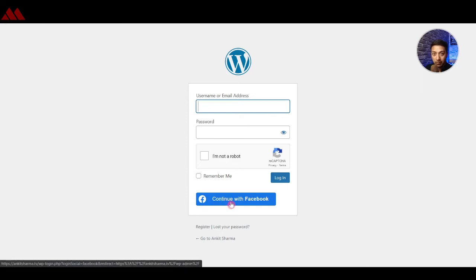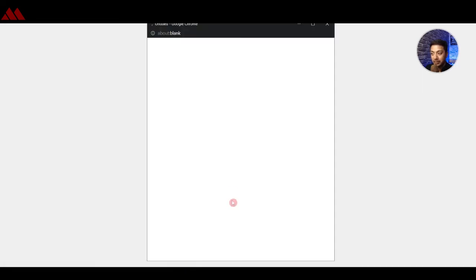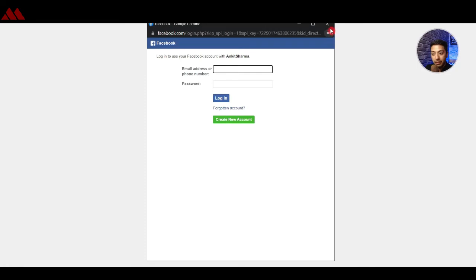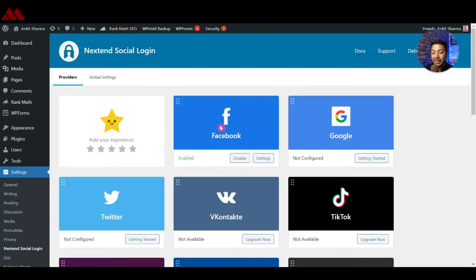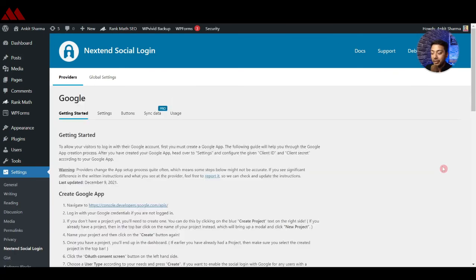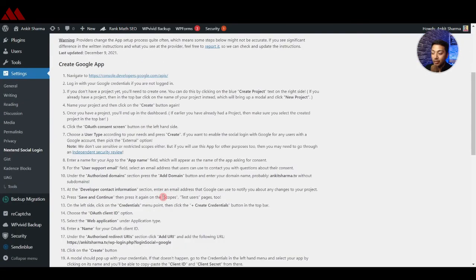Let's try it in a new window. Here we are on the WordPress login page and we can see a Facebook login button. Click on it, enter your username and password, and you will be brought back to the WordPress backend. Facebook login is now enabled. In the same way, you can easily configure Google and Twitter — all steps are mentioned in the plugin description.